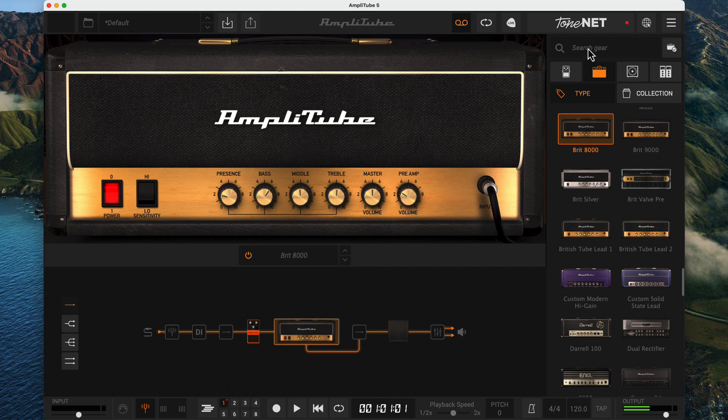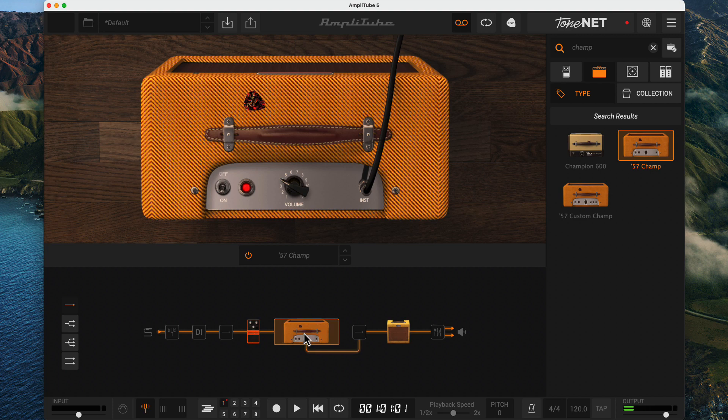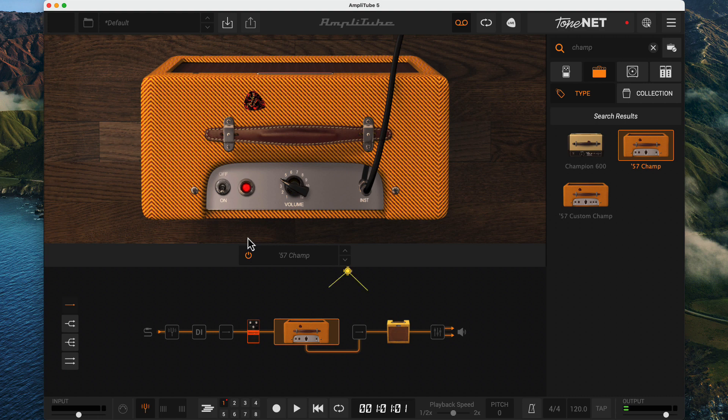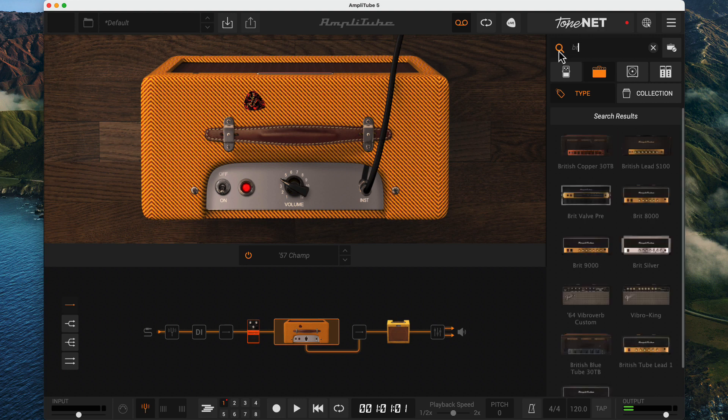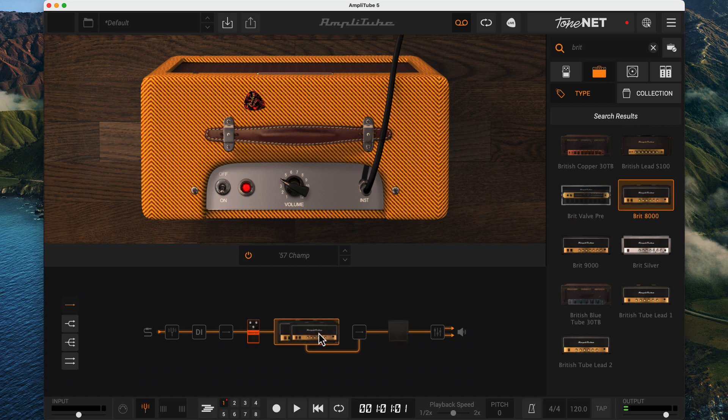If this is all overwhelming, just search for Champ and drag over the 57 Champ amp and enjoy a moment of zen, where you have nothing but a power button and a volume knob to distract you. Do notice that when you changed amps, it brought over a paired cabinet with it. Let's get back to the default. If you remember, it was called Brit 8000. So we can search for Brit and the proper amp and drag it back.